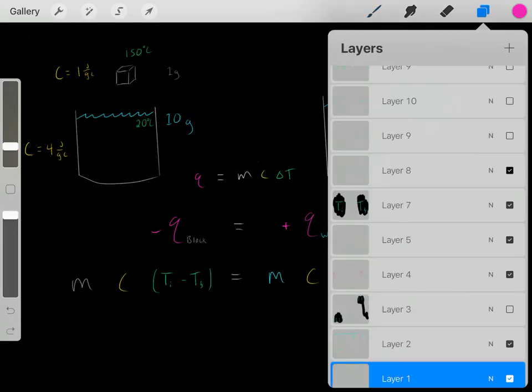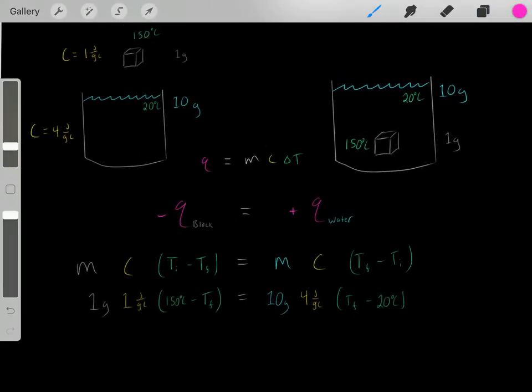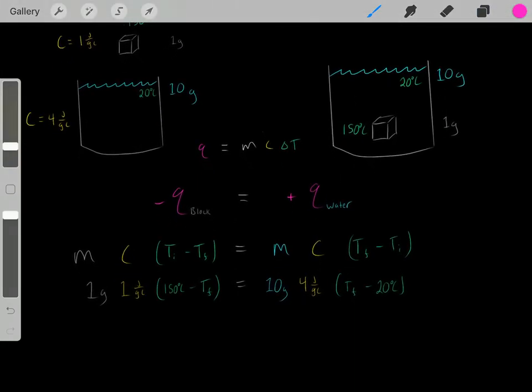Now we simply plug in all our values and use algebra to solve.